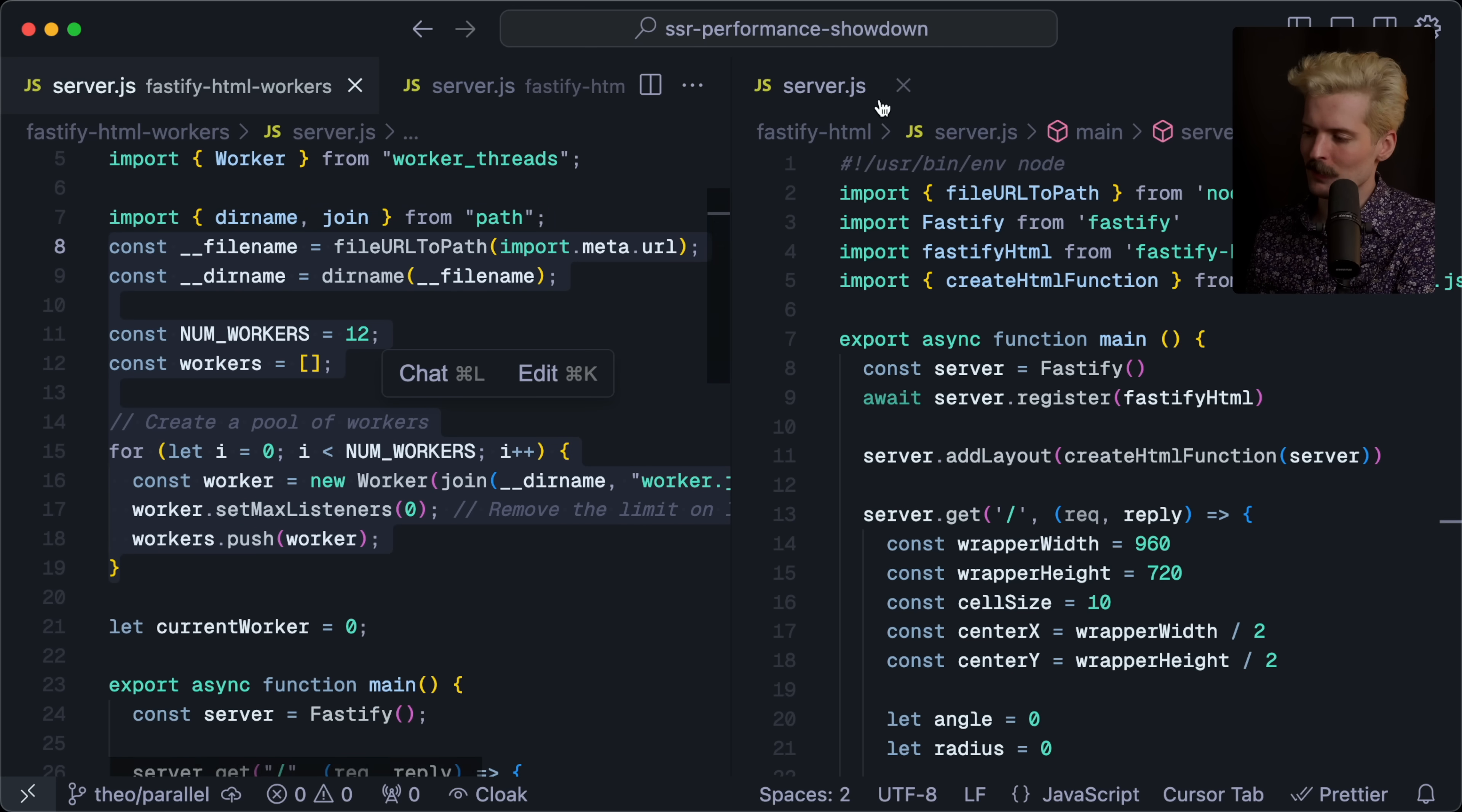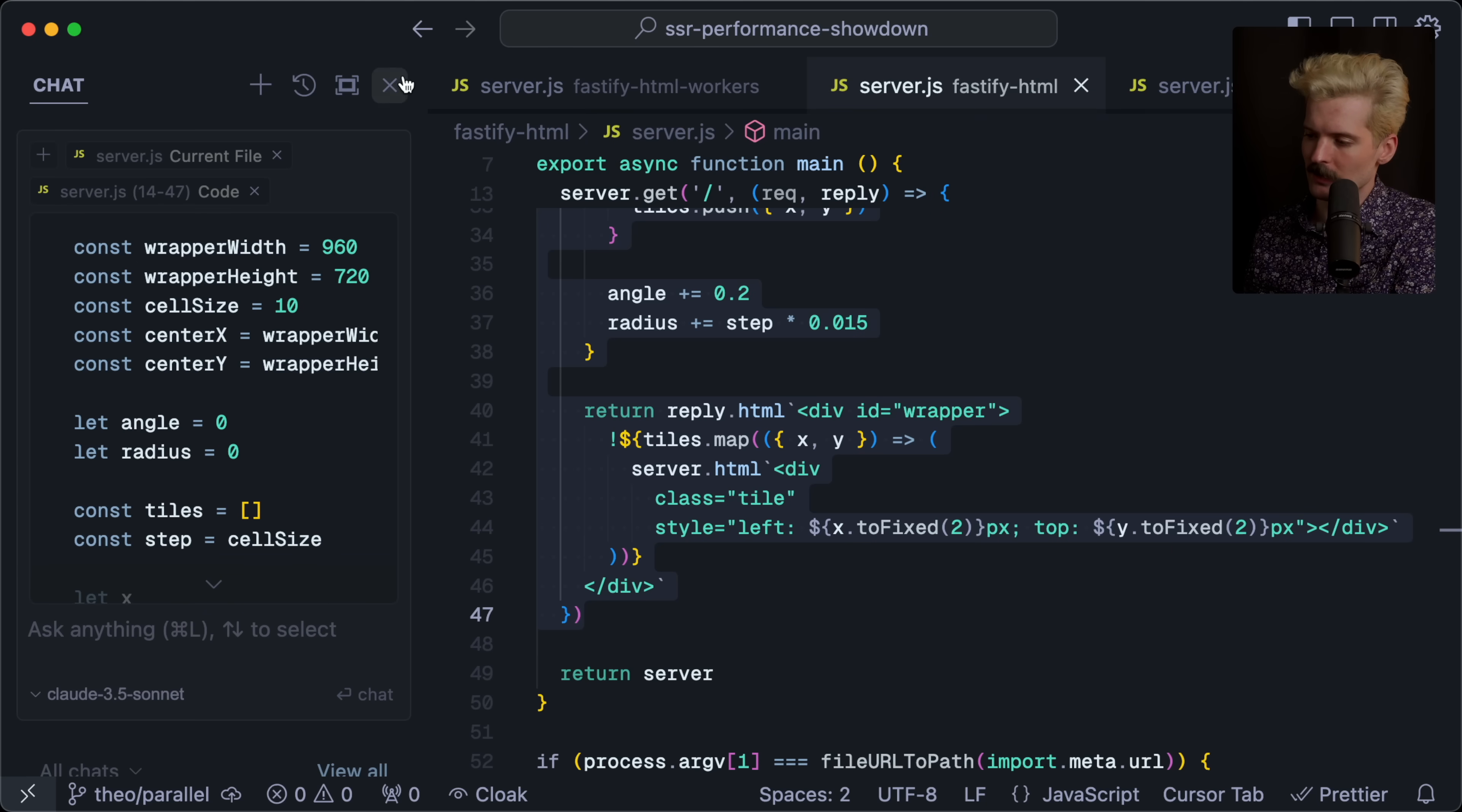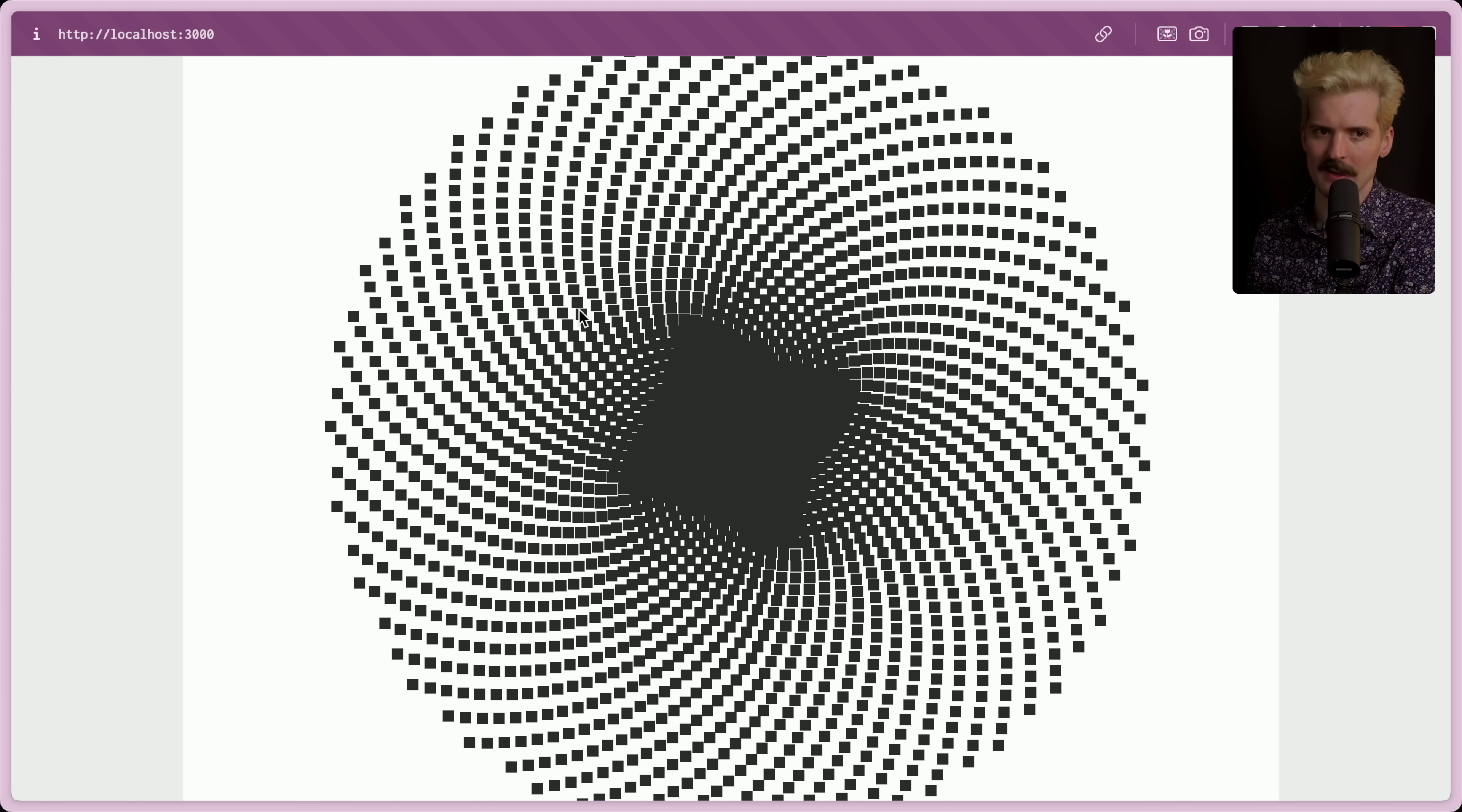You might notice some things that are different here immediately though. If I pull up the other file so we can compare them side to side, this is very different. What are these workers doing? What's going on here? First, we should understand why I would bother introducing workers. See this huge thing here in the server.get? This is the function that creates the complex HTML page.